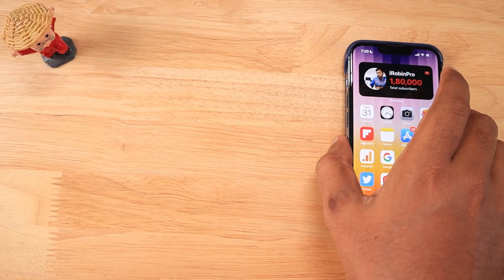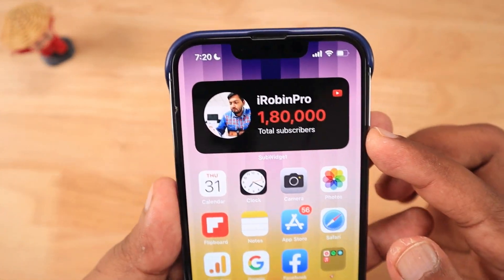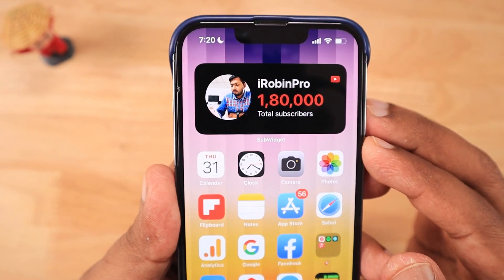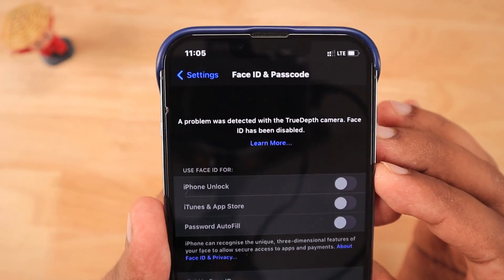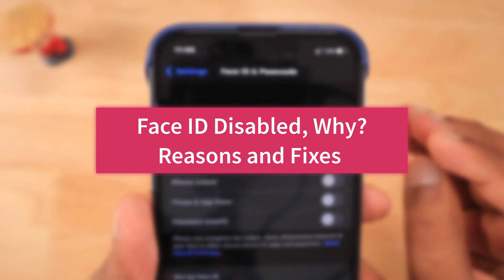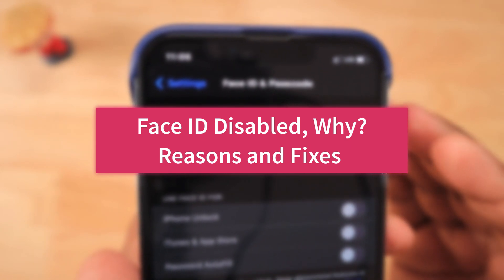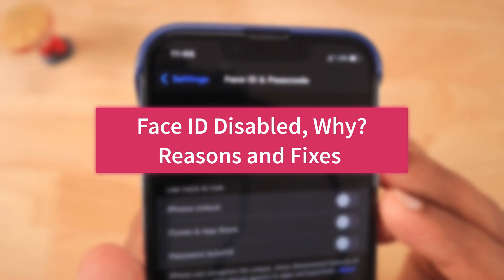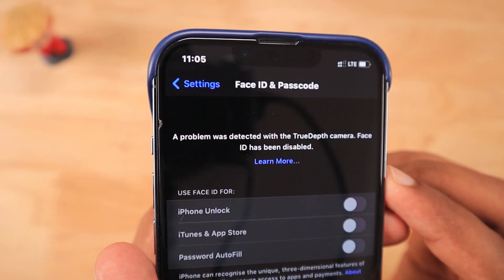In this episode, we are going to see the reasons why Face ID has been disabled or Face ID is not available error occurs on your iPhone. I'm also going to suggest a few troubleshooting steps that will help you fix the problem, but only if it is a software-related issue and not hardware.